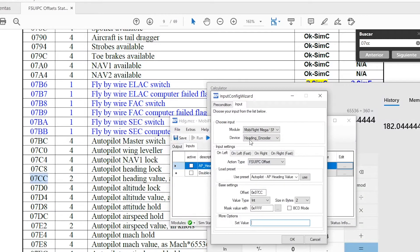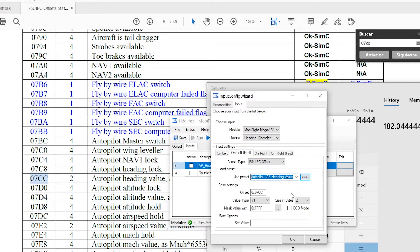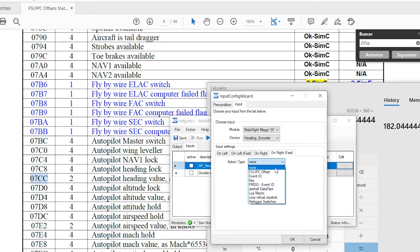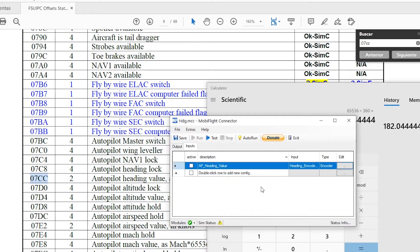So in MobiFlight we type $-182 for the left and $+182 for the right. We can also tell the software that with a faster turn of the encoder we want a 10-degree change — in this case we set the value to $-1820 and $+1820. Next we click OK and make sure that the configuration is active and the software is running.